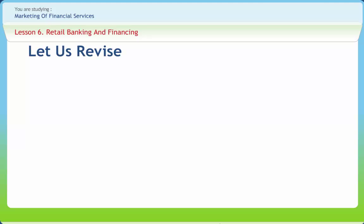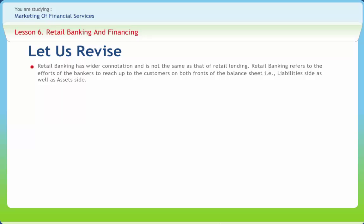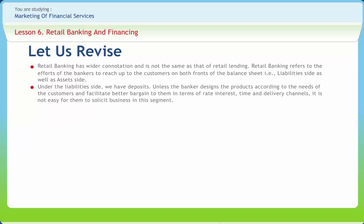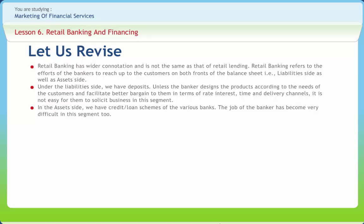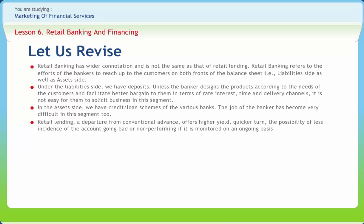Let us revise the whole concept. Retail banking has wider connotation and is not the same as that of retail lending. Retail banking refers to the efforts of the bankers to reach up to the customers on both fronts of the balance sheet. That is, liability side as well as asset side. Under the liability sides we have deposits. Unless the banker designs the products according to the needs of the customers and facilitate better bargain to them in terms of rate interest, time and delivery channels, it is not easy for them to solicit business in this segment. In the asset side we have credit or loan schemes of the various banks. The job of the banker has become very difficult in this segment too. Retail lending, a departure from conventional advance, offers higher yield, quicker turn, the possibility of less incidence of the account going bad or non-performing if it is monitored on an ongoing basis.